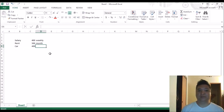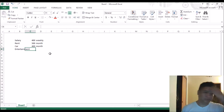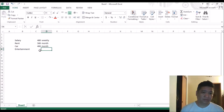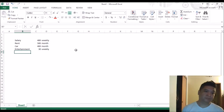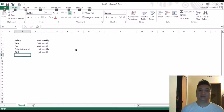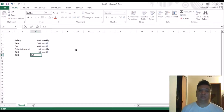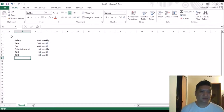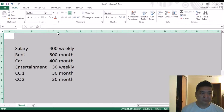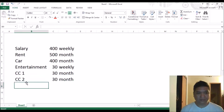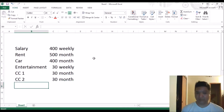Let's say you pay $400 a month for your car, and for entertainment let's say you pay $300 a week. So you have credit card one at $300 a month and credit card two at $400 a month. Let's make it bigger so it's easier to see. There's more expenses but we're not going to add them here to keep it simpler.